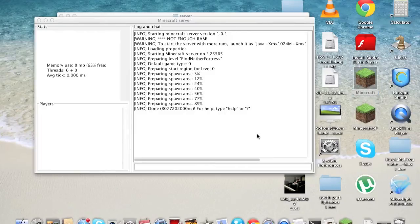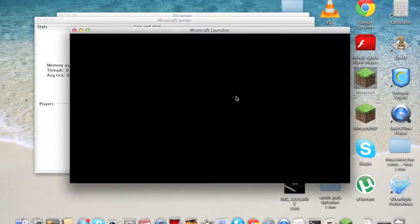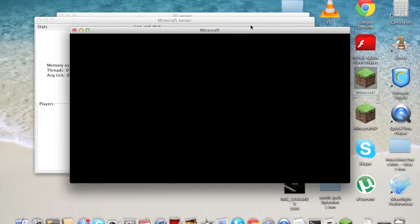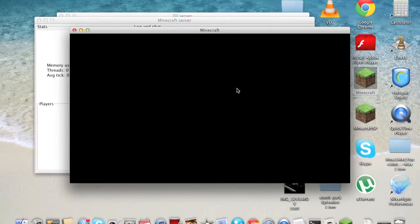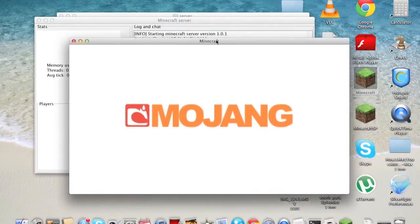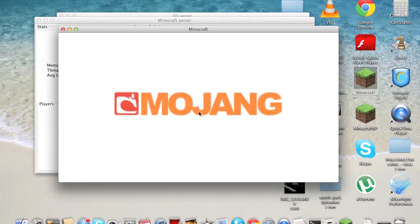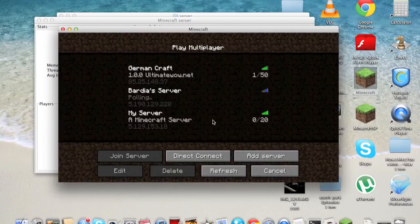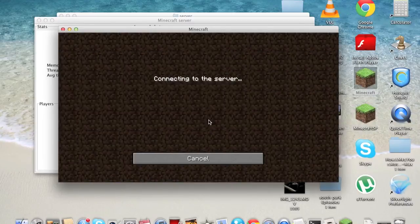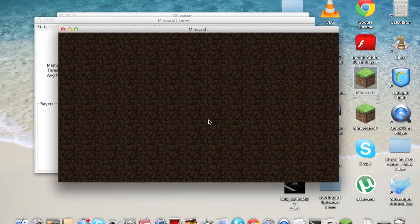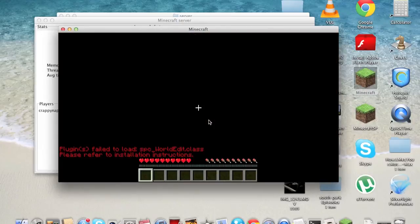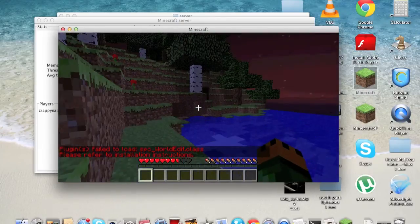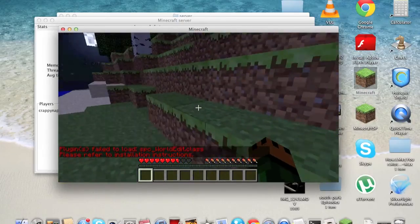Then you can just go into your Minecraft, and then go to your multiplayer, and then go on your server. And here you are.